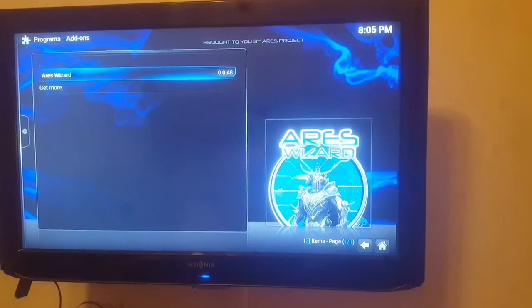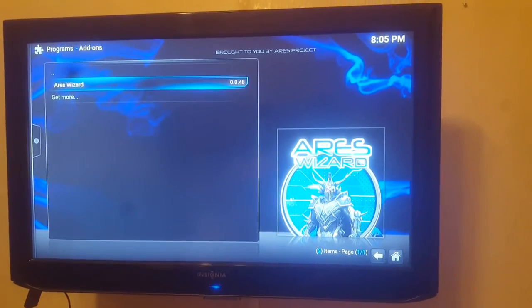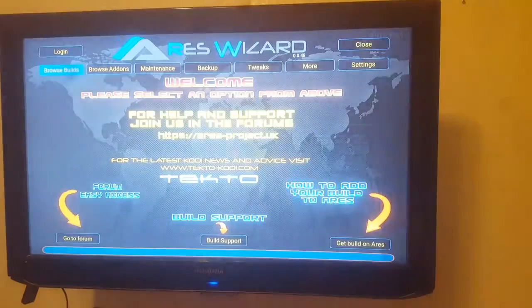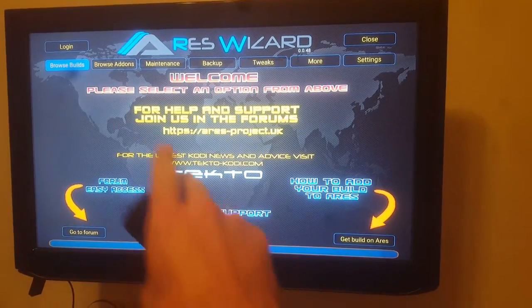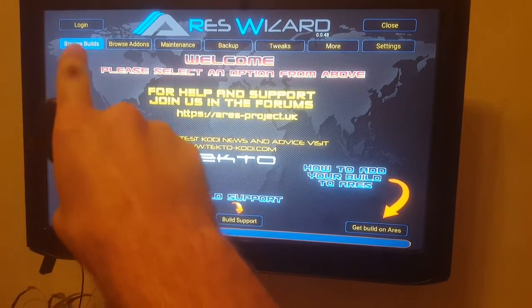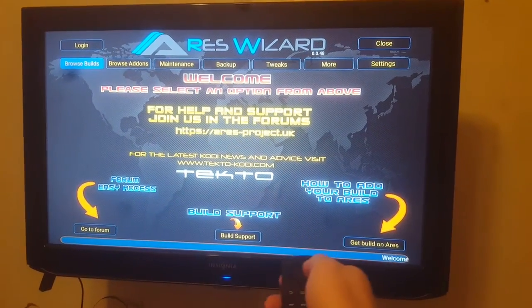So that is the coolest thing you can do with Ares I think. There's tons of stuff you can do with Ares. Here you go for example here's Browse Builds, Browse Add-Ons, Maintenance Setup.